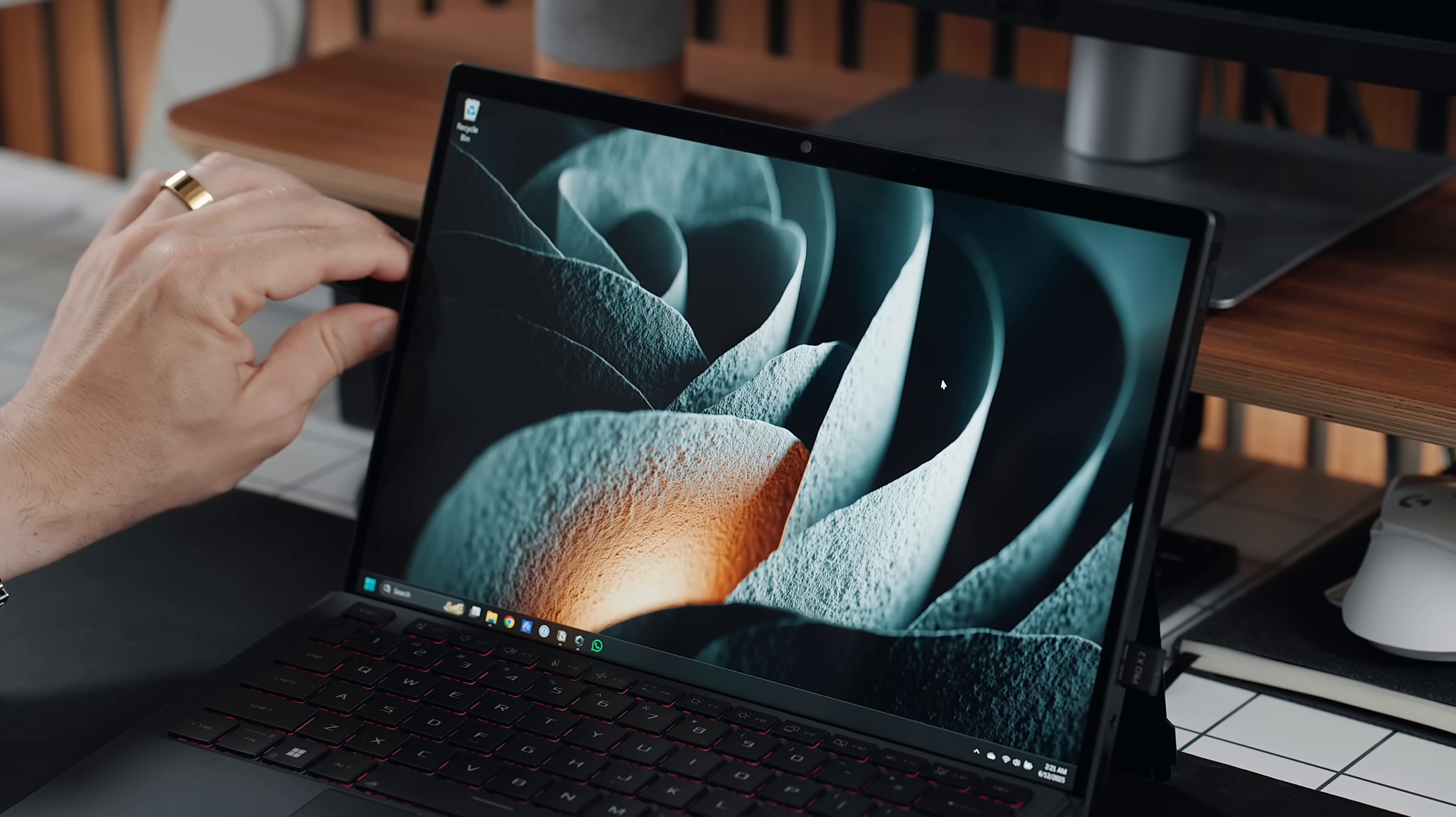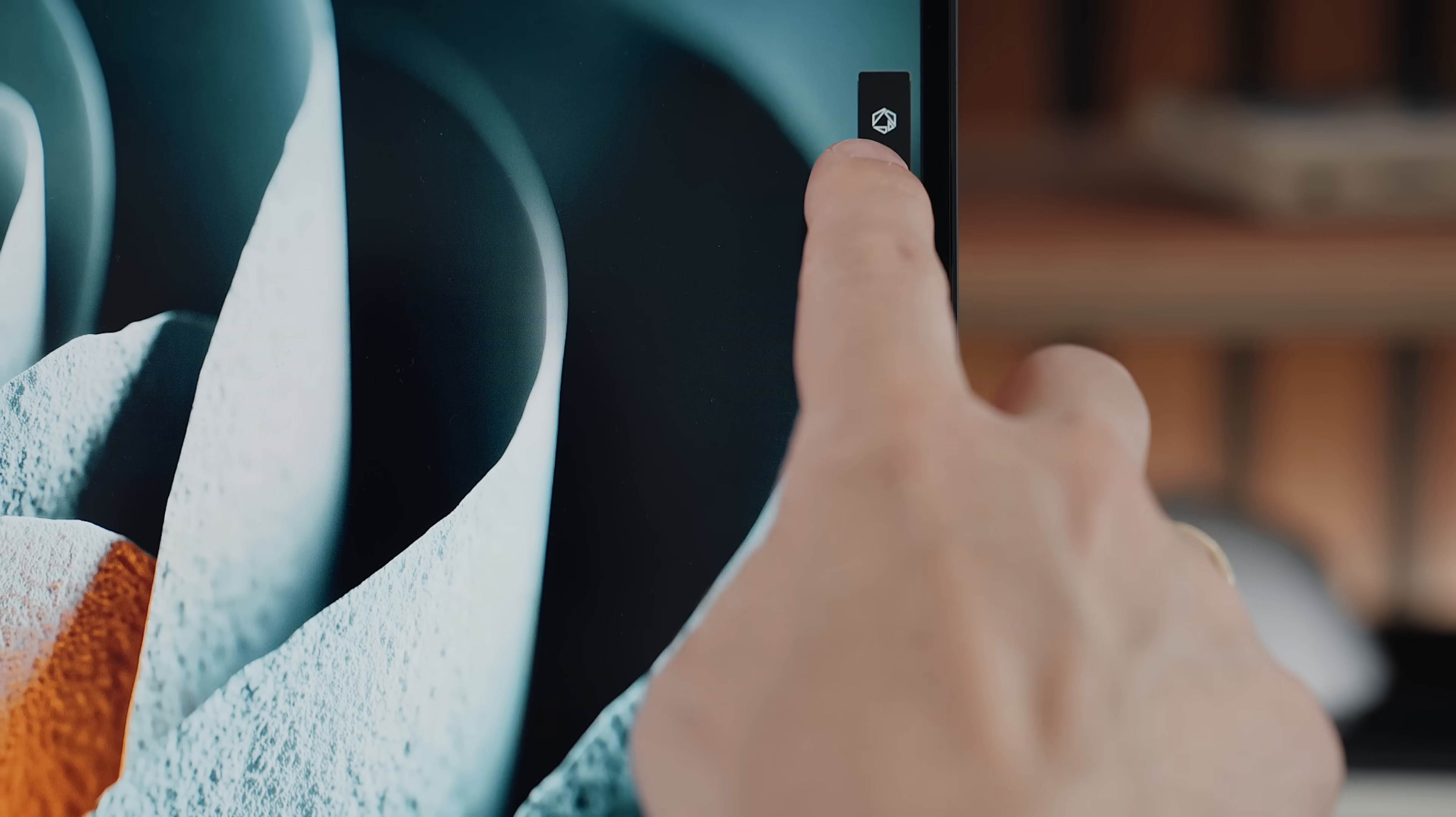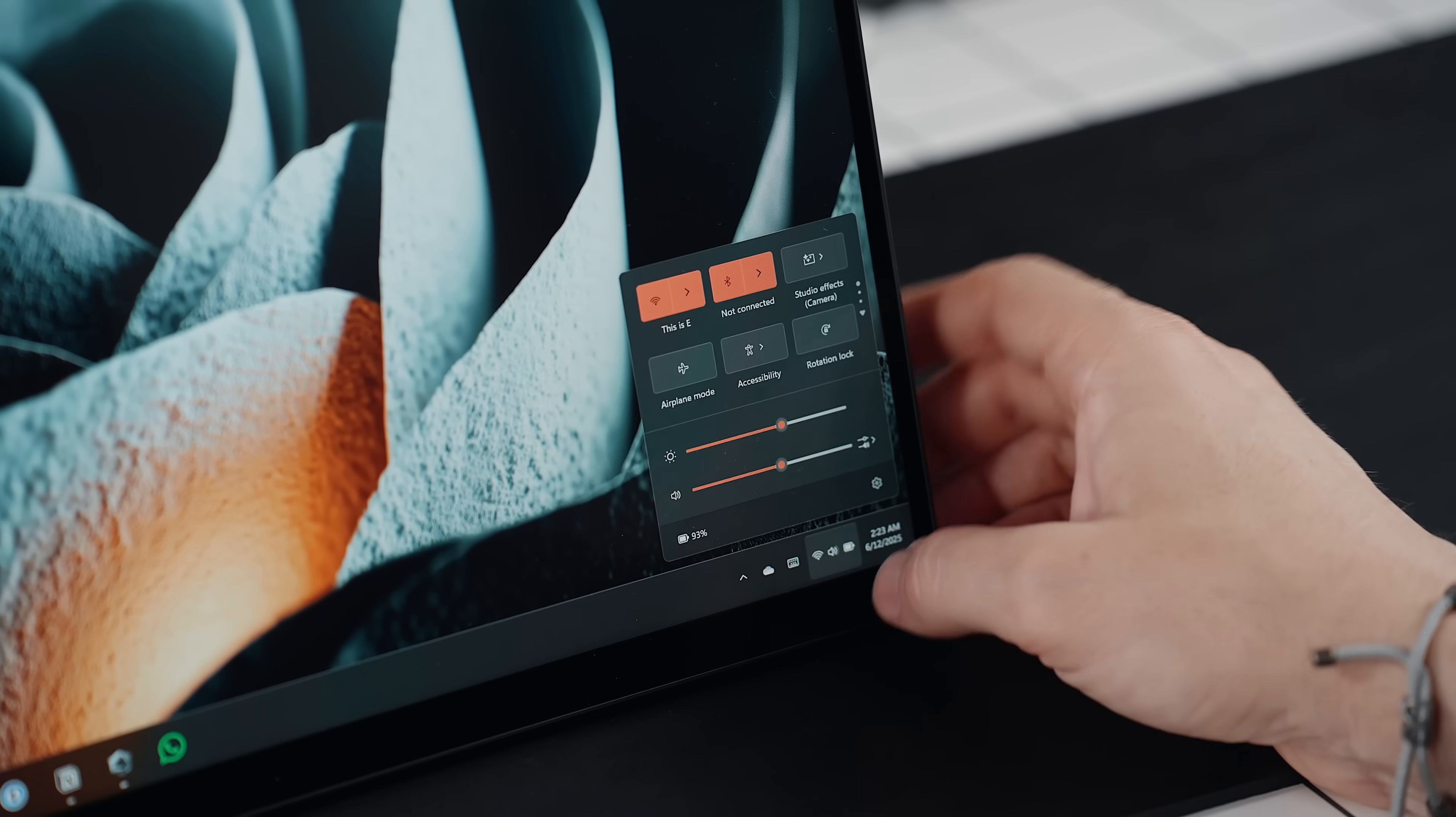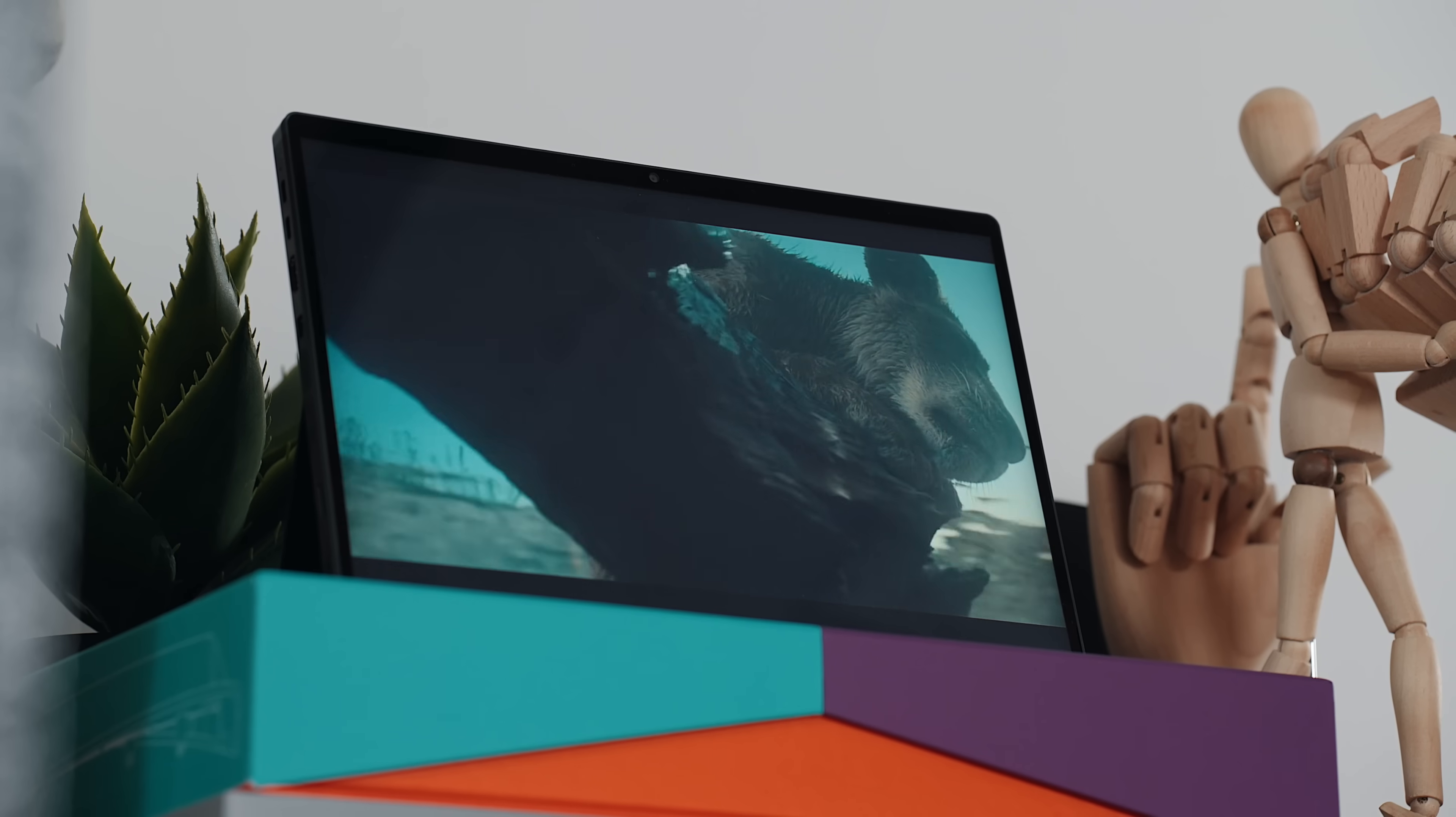When it comes to battery life, things really depend on how it's being used. For lighter days, like browsing, watching videos, or working on documents with the screen at mid-brightness, it can last around 7-9 hours, which is no MacBook or iPad territory but respectable for a device this powerful.